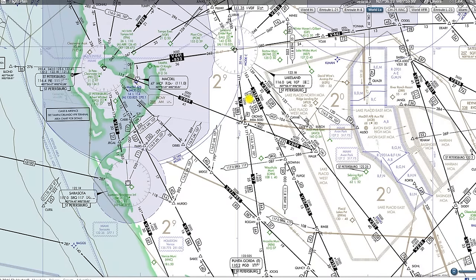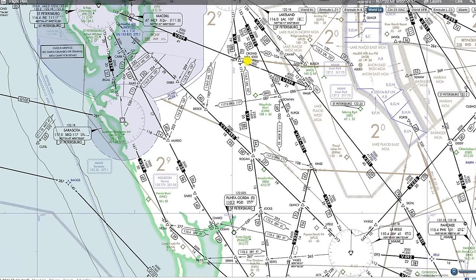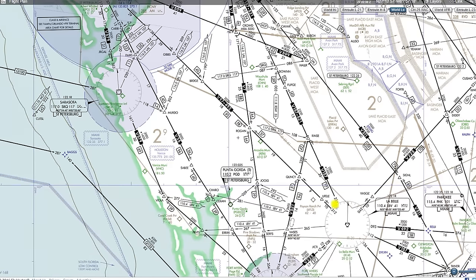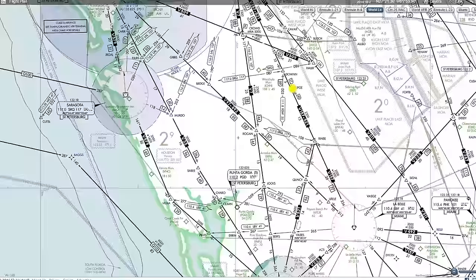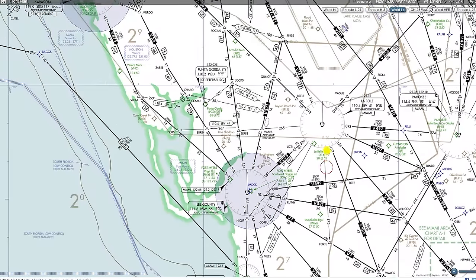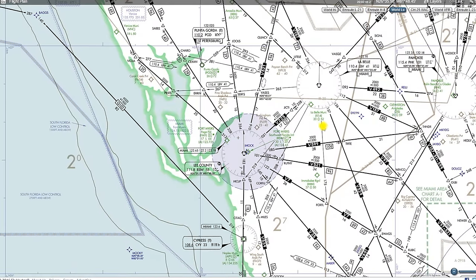We can see here we have some notes even on Victor 157 — that it's 77 miles from Lakeland VOR to the Labelle VOR, or 94 miles from the Lakeland VOR all the way down to the RSW VOR.